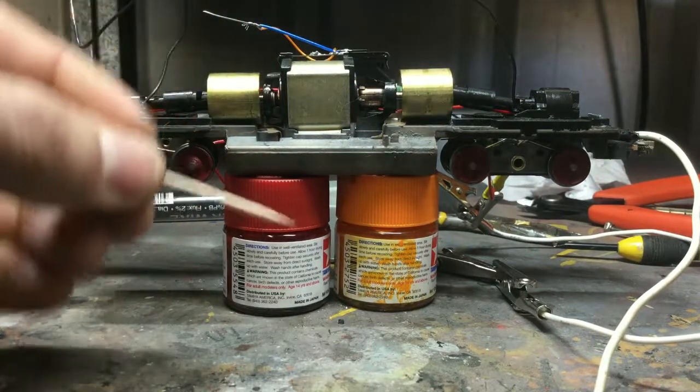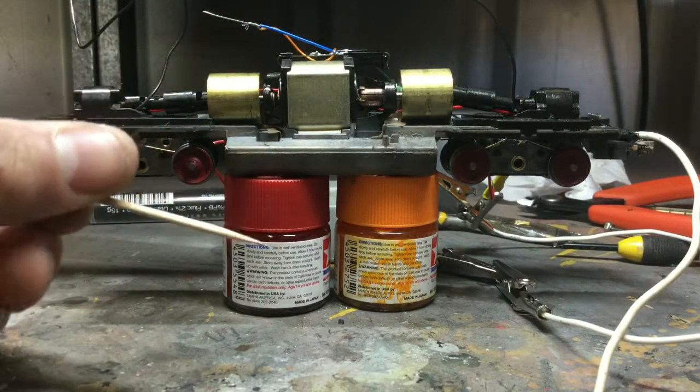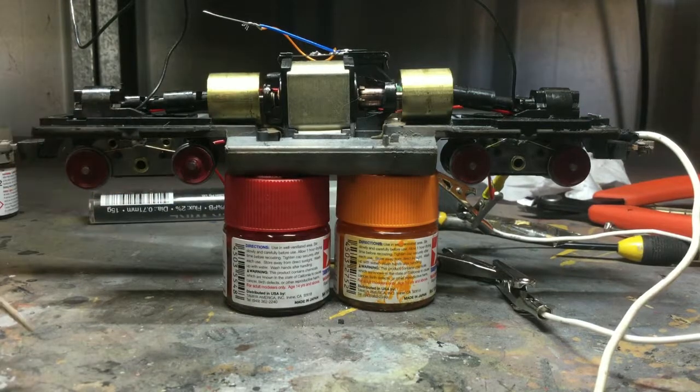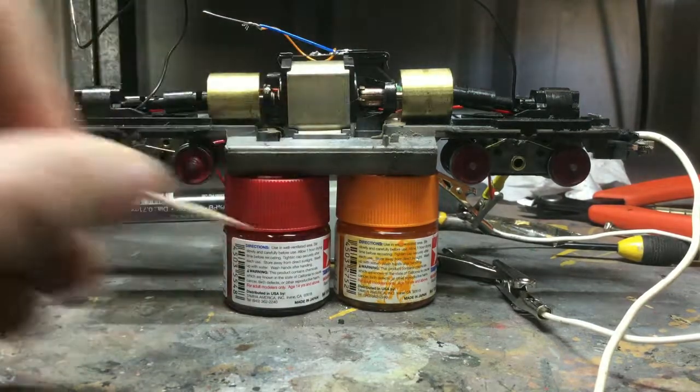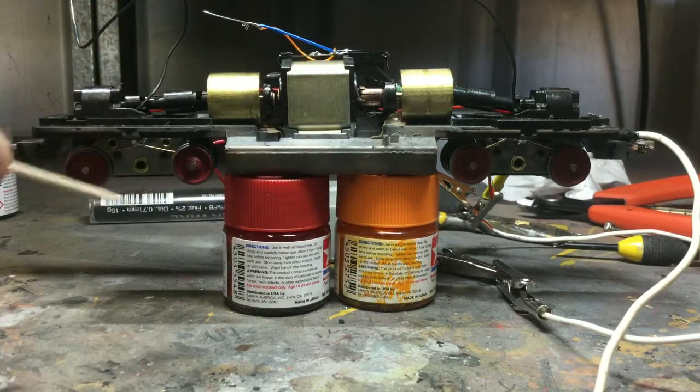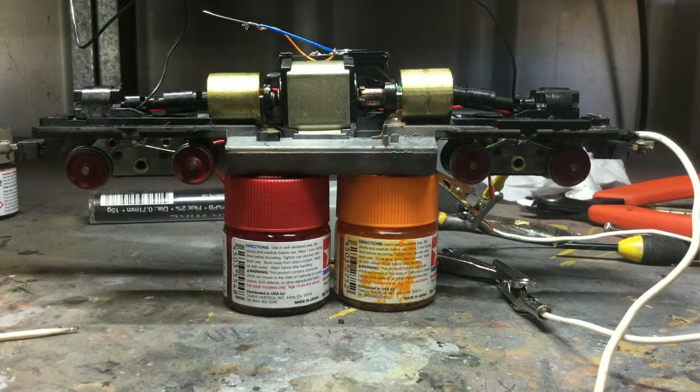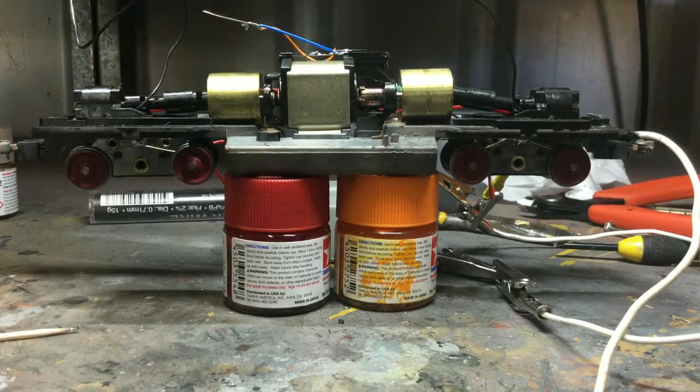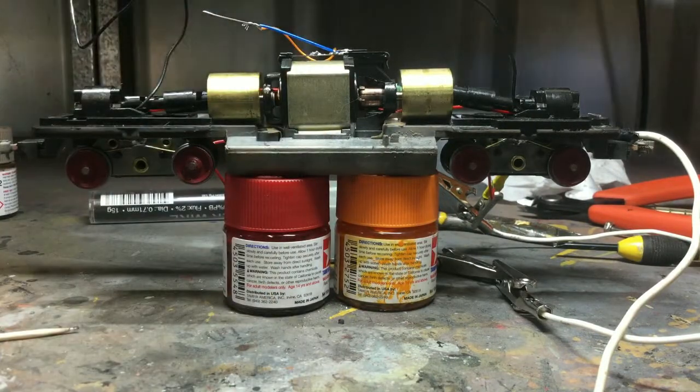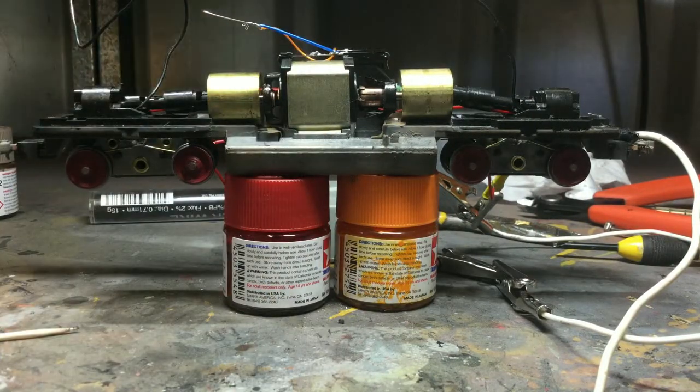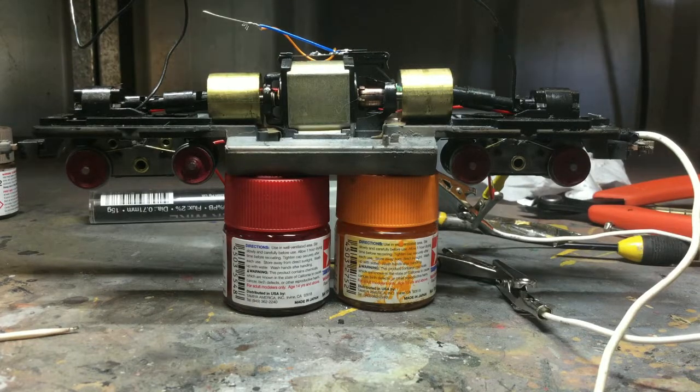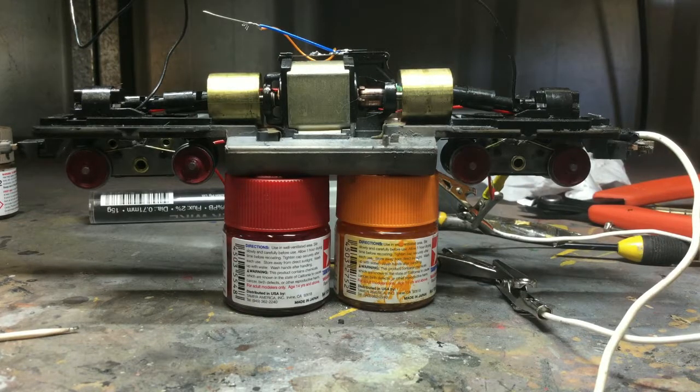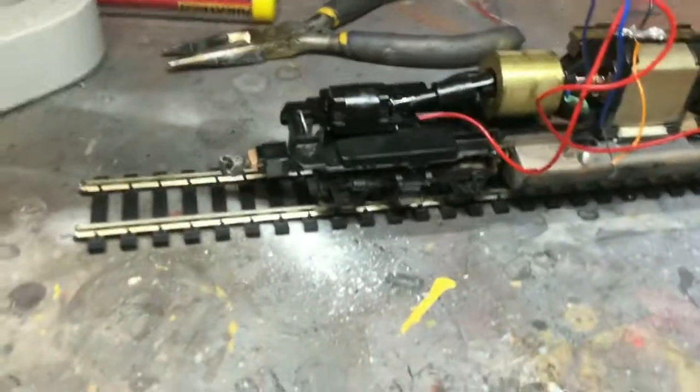Now in future videos, I'm going to do an SD40 complete rebuild and I'll show you guys what I'm doing to that one and we'll do all these things in that video. This is just a refurbish of this GP60, so I'm not going to do it in this one. So I'll put the side frames on.